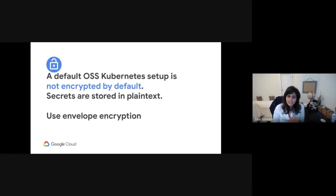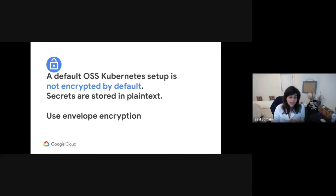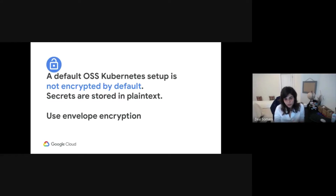With Kubernetes, are the secrets already encrypted in etcd? No, they are not — they are base64 encoded, which is not encryption. Anyone with access to etcd has access to the secrets in plain text. Hence, it is important to protect your Kubernetes secrets, and we recommend using envelope encryption.